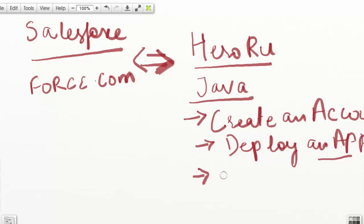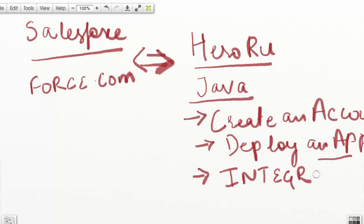Then we will see how to integrate this application with our Salesforce application. In order to do that, we will need a Salesforce account.